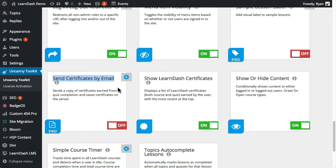What this does is it allows the certificate to be emailed. And it can be emailed as a PDF file to the learner themselves, to the site administrator, to any group leaders that are associated with the learner and the quiz and the course enrollment.